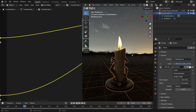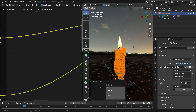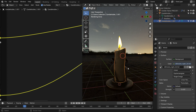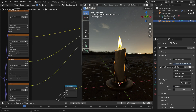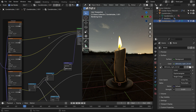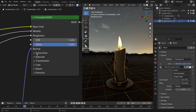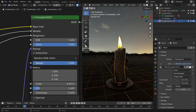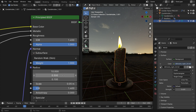Select the candle and switch to edit mode. Press L key to select only the candle, then hit P key to separate by selection. Go back to object mode. In the Shader Editor, click the 2 number to make an independent material. Open up the Subsurface Scattering panel, set the weight value to 1, the scattering radius to 10, and the second one to 0.5.